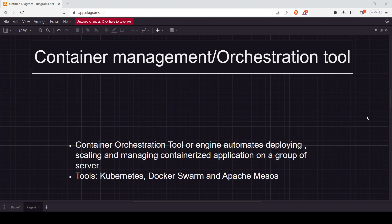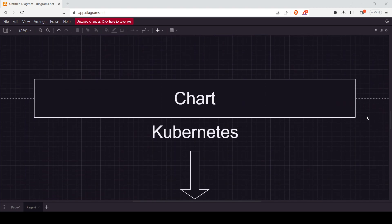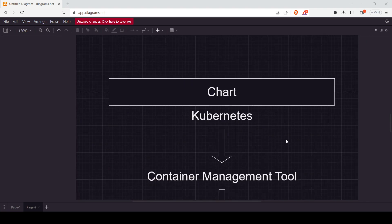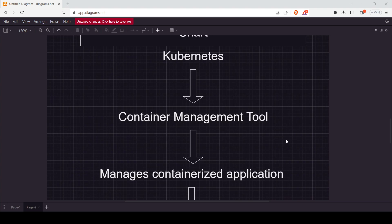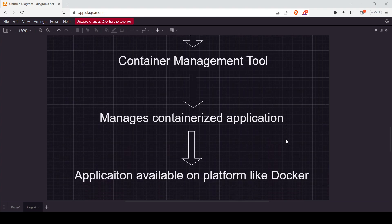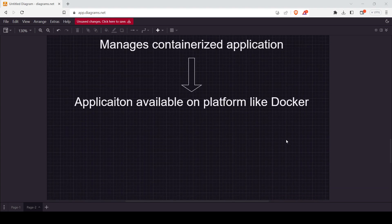I have prepared one chart here. Kubernetes is nothing but a container management tool. What does a container management tool do? It manages containerized applications. These containerized applications are available on a platform like Docker — many containers or Docker images are present there. You can access an image and use it on your machine. If you don't know what Docker is, let me explain it simply.